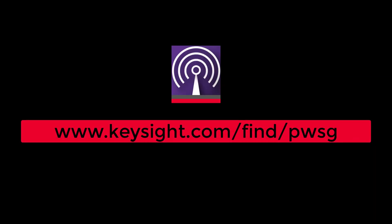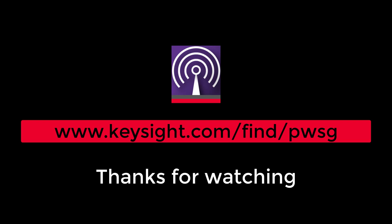That's all for today. If you want to explore more details about Keysight PathWave signal generation software, please visit our website at www.keysight.com. Thanks for watching.